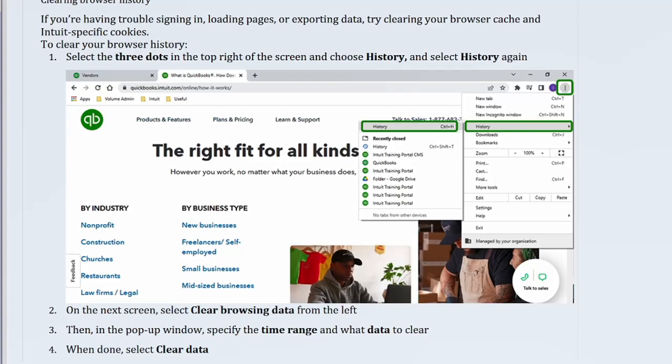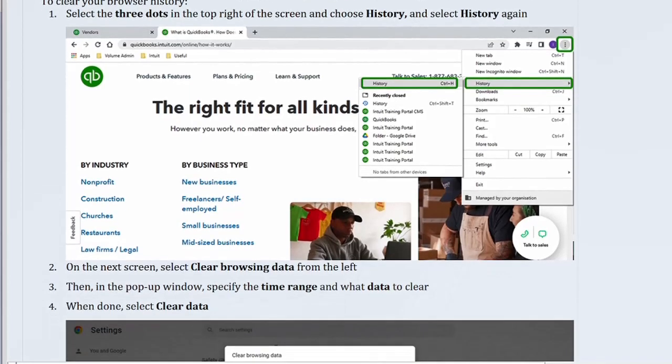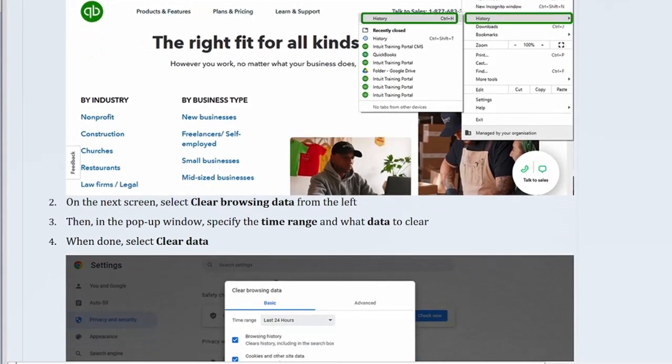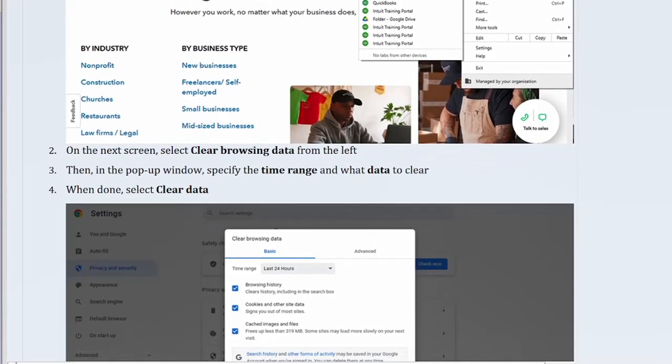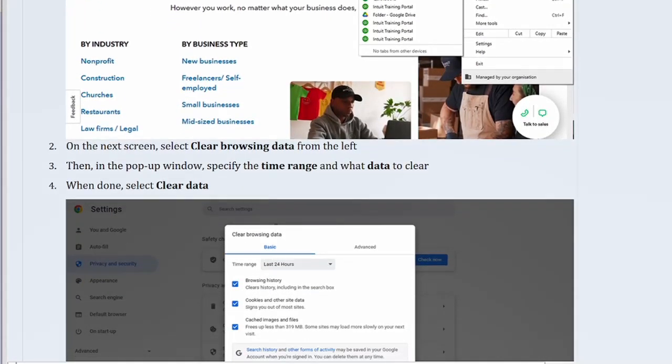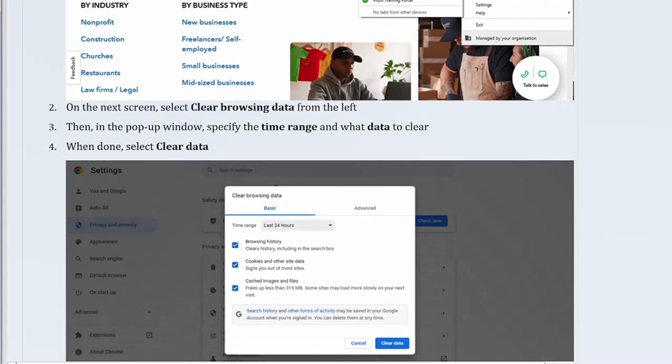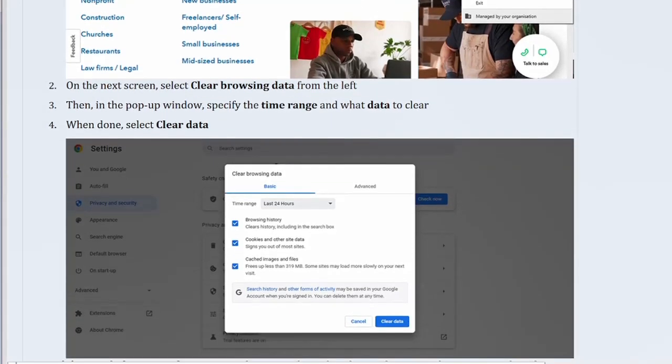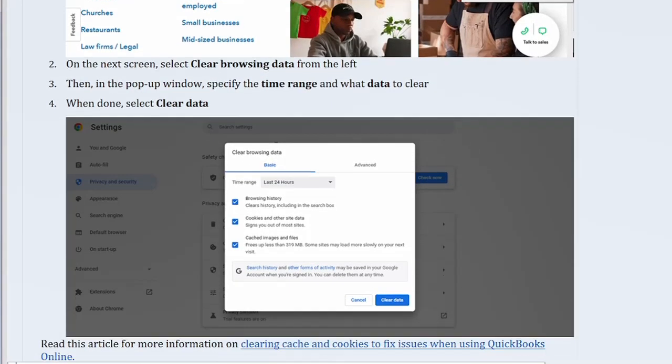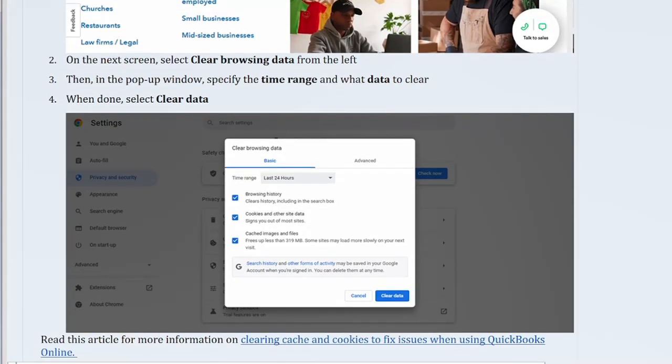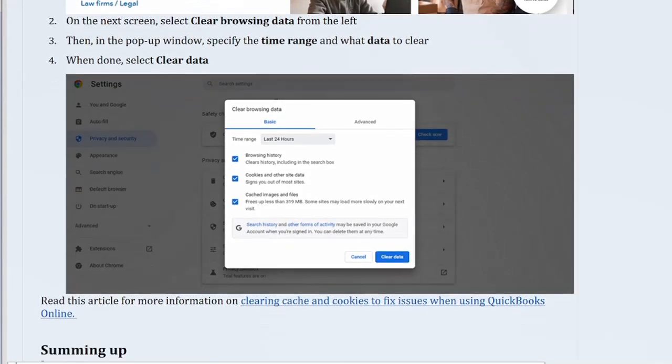Select the three dots in the top right of the screen and choose history, and select history again. On the next screen, select clear browsing data from the left. Then, in the pop-up window, specify the time range and what data to clear. When done, select clear data.